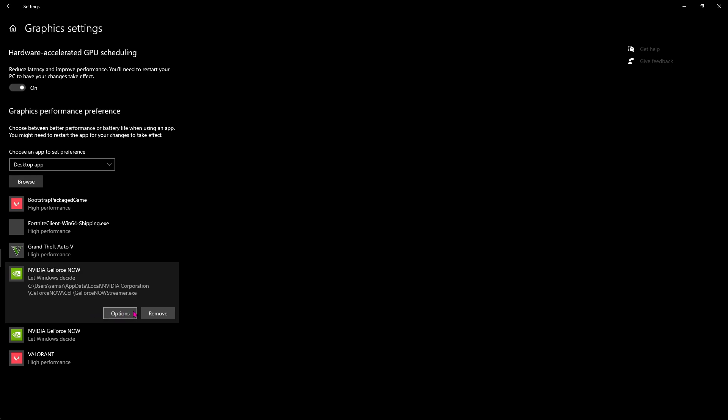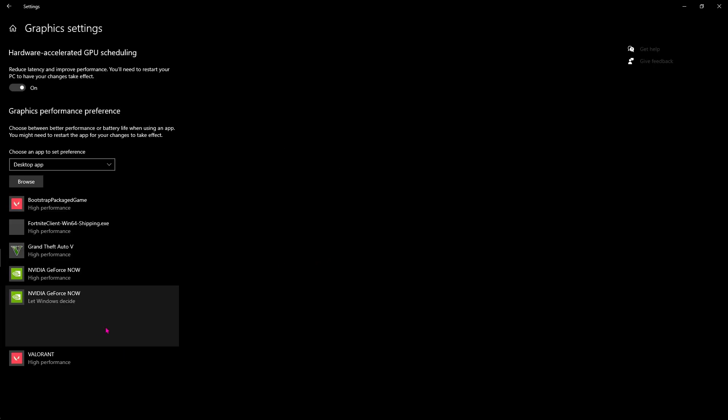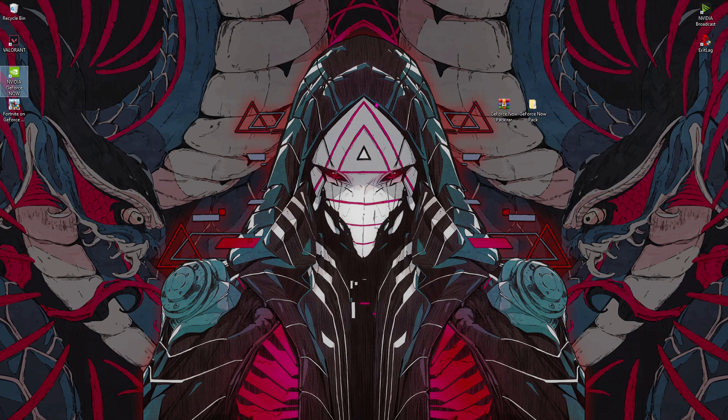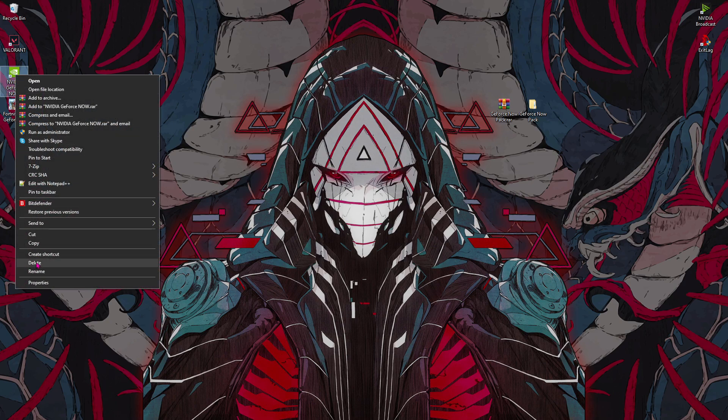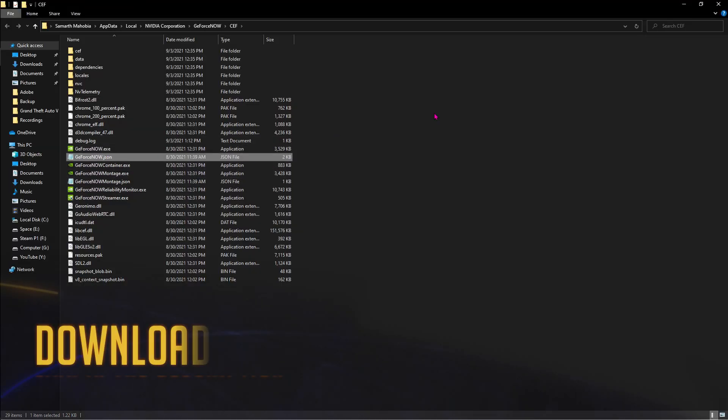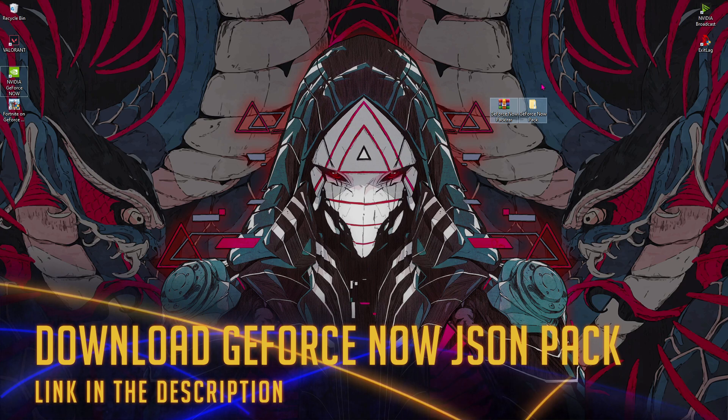Go to your desktop and add both the GeForce Now and Fortnite on GeForce Now in here. Once you have added both of these things, go to Options and then make sure to put it on high performance. Now once with all of these steps, right click on NVIDIA GeForce Now and then open file location.